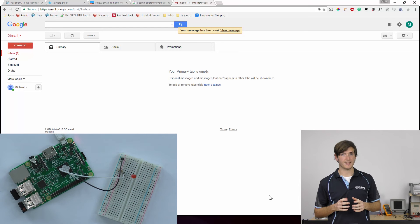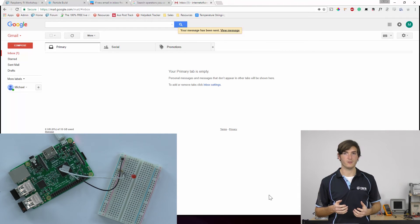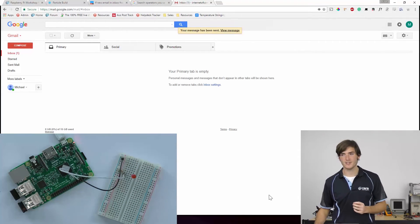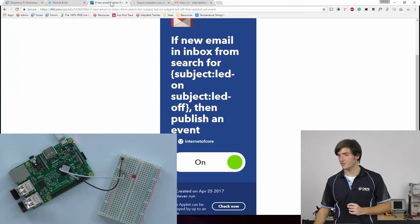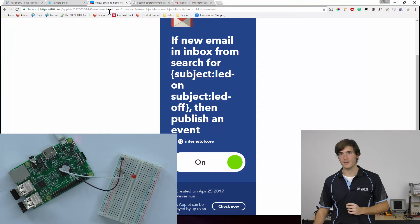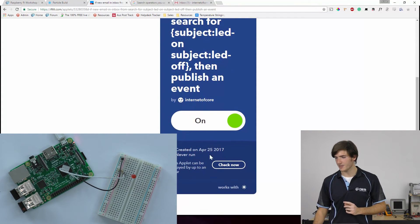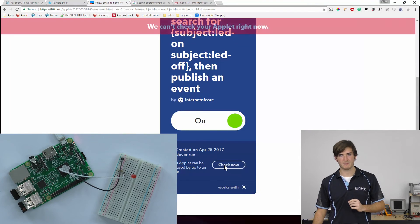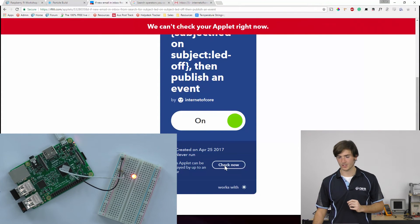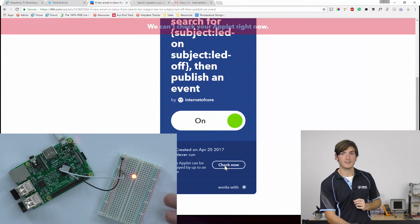Now, IFTTT services can take several minutes to actually come through. So while you're debugging, you can go back to IFTTT where you've created your app. And you can just click check now. And that does a manual update just to check. And you can see that after clicking that, my LED has come on.